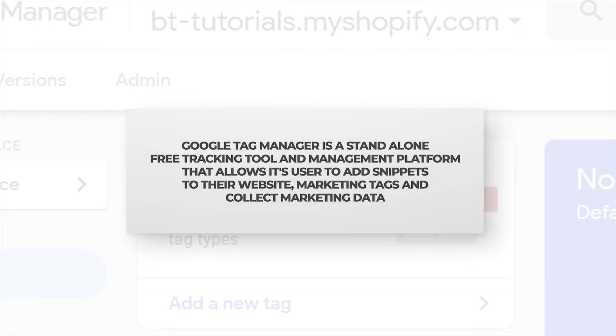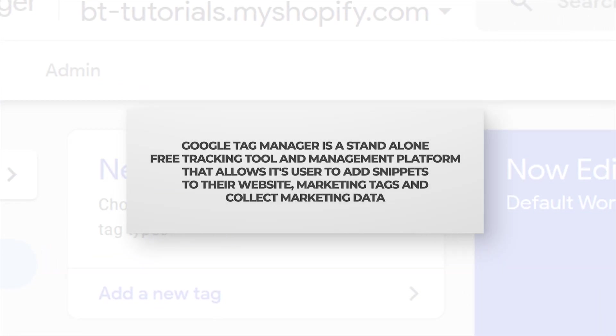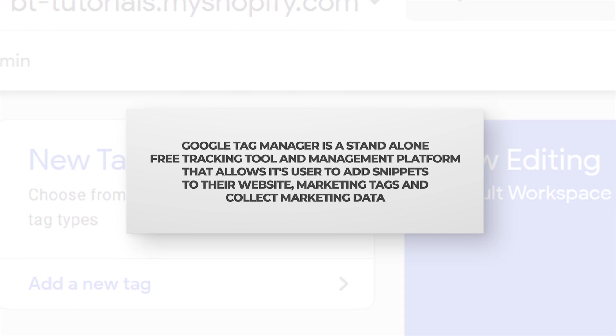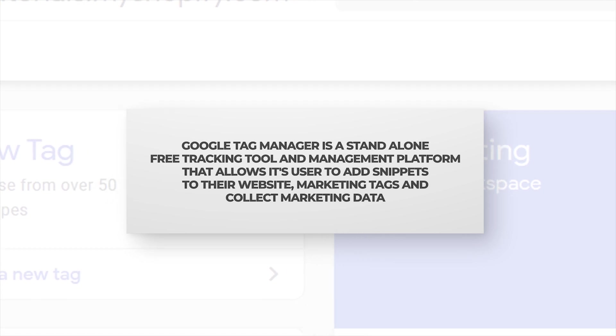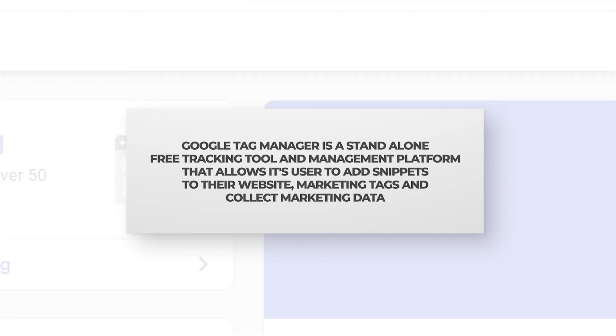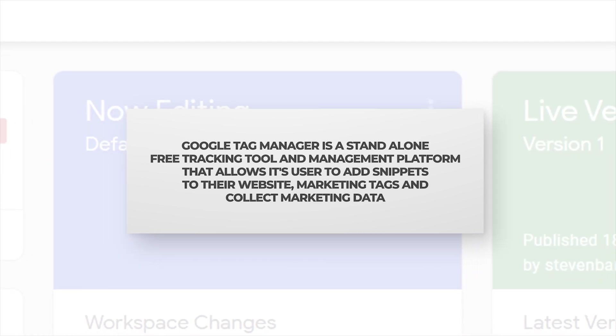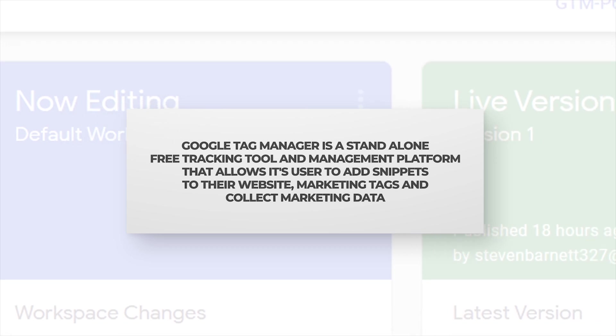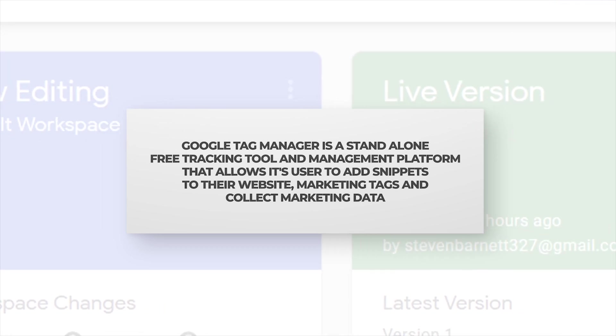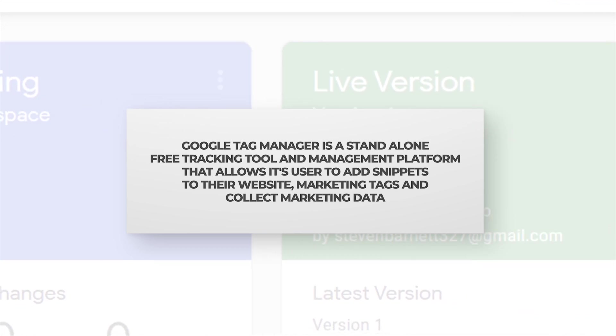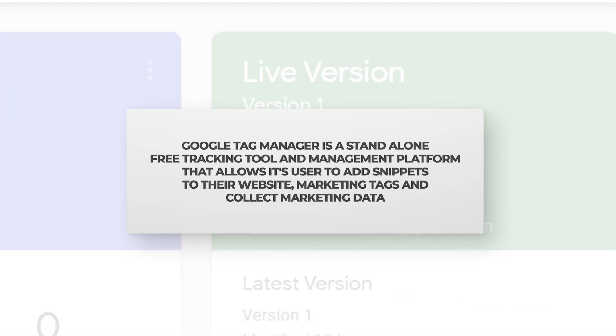Google Tag Manager is a standalone free tracking tool and management platform that allows its user to add snippets to their website, marketing tags, and collect marketing data.